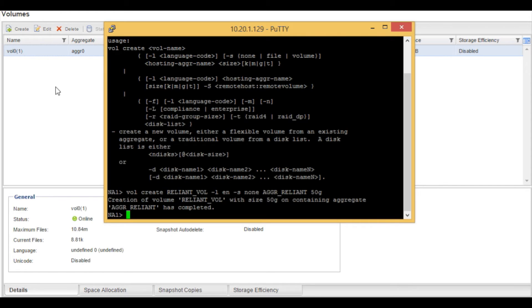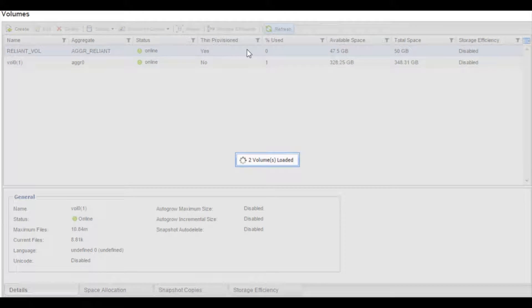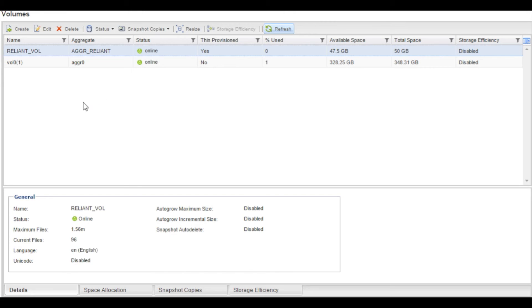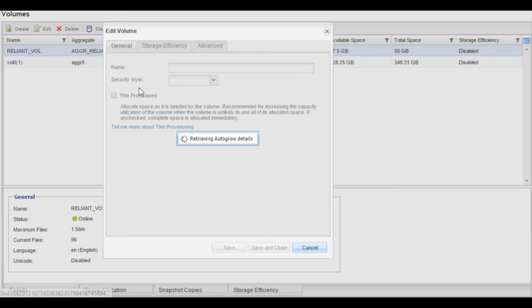We will then go to the NetApp on command system manager. We will do a refresh. You can see that the reliant_vol was created. We will now do an edit.